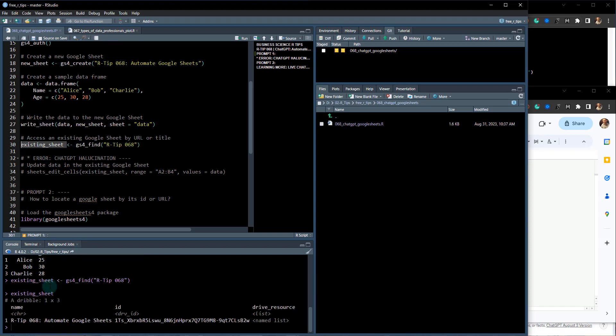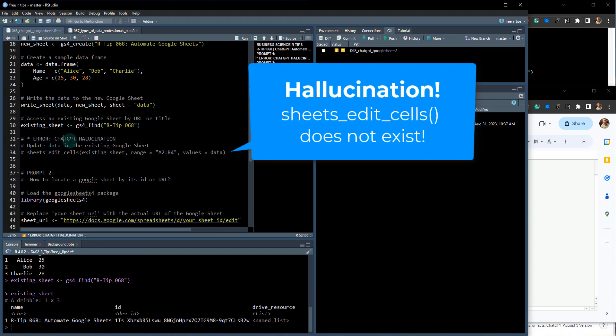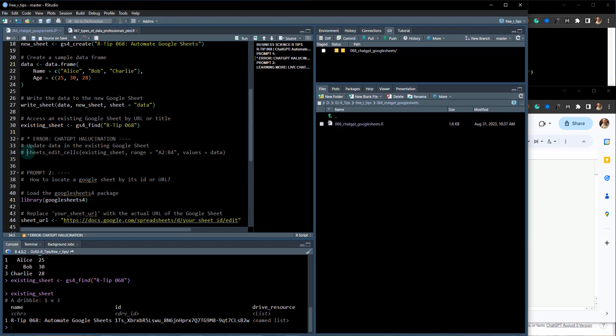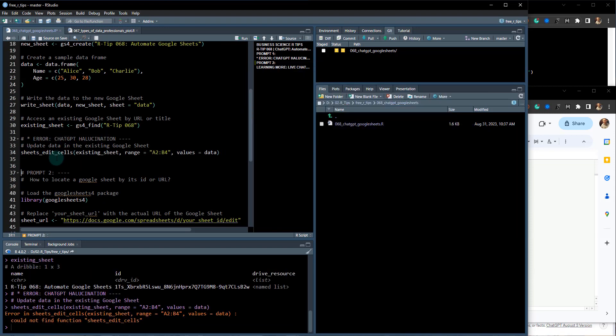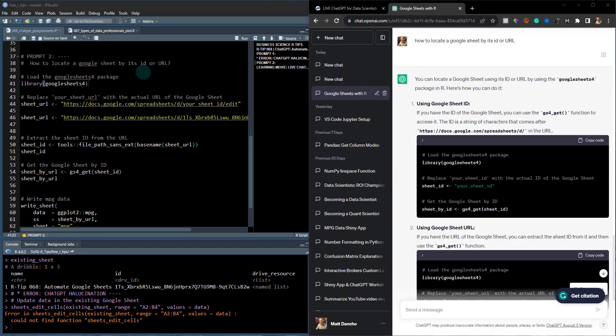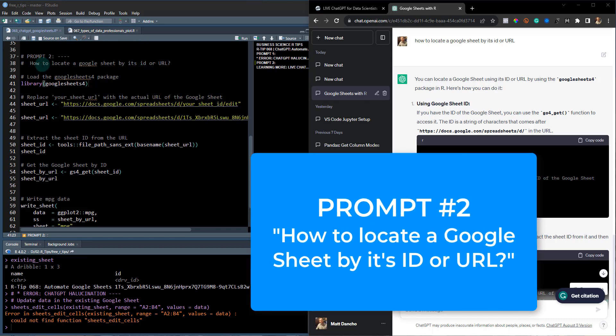You can use the gs4_find and give it the RTIP068 title. You can see here it has found that R-Tip for me. Then it did something which is very common with ChatGPT: it hallucinated. So this is one of the problems with ChatGPT. It gave me this function here, and when I try and run it, there is no function called sheets_edit_cells.